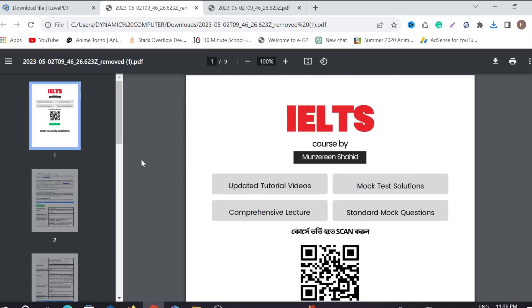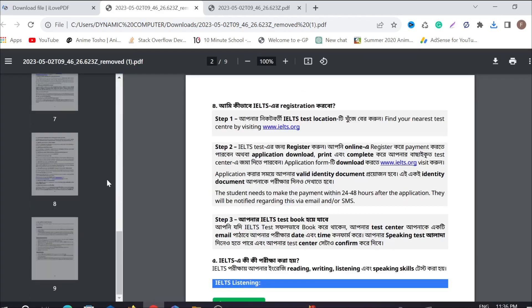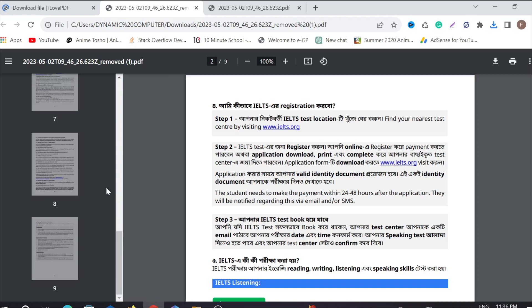As you can see, those two pages are removed from the PDF file. In this way, you can easily remove any pages from your PDF file.